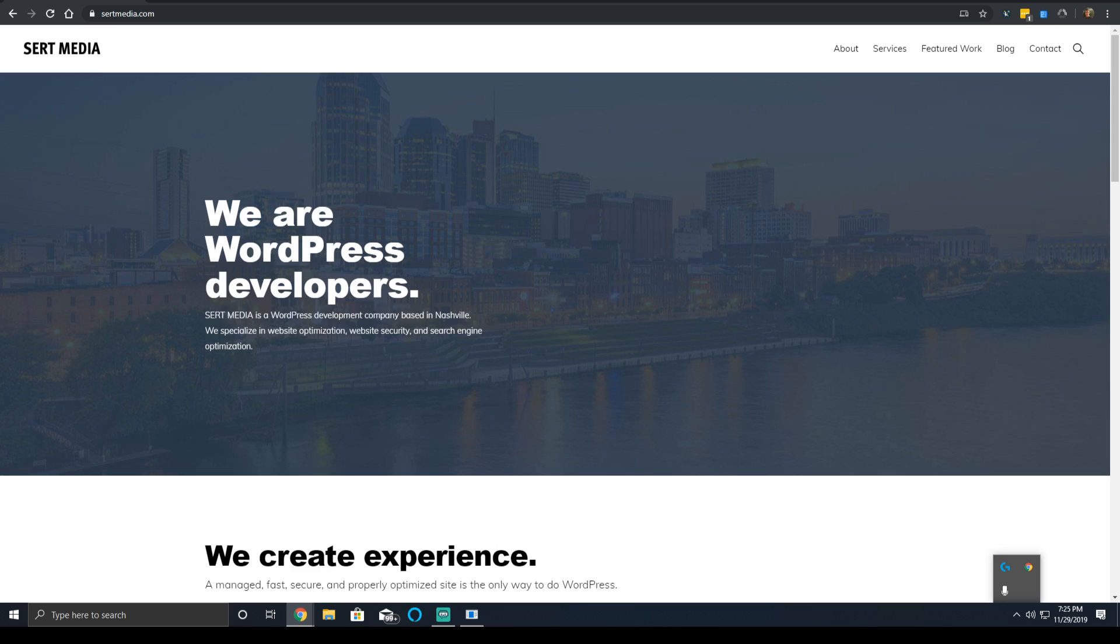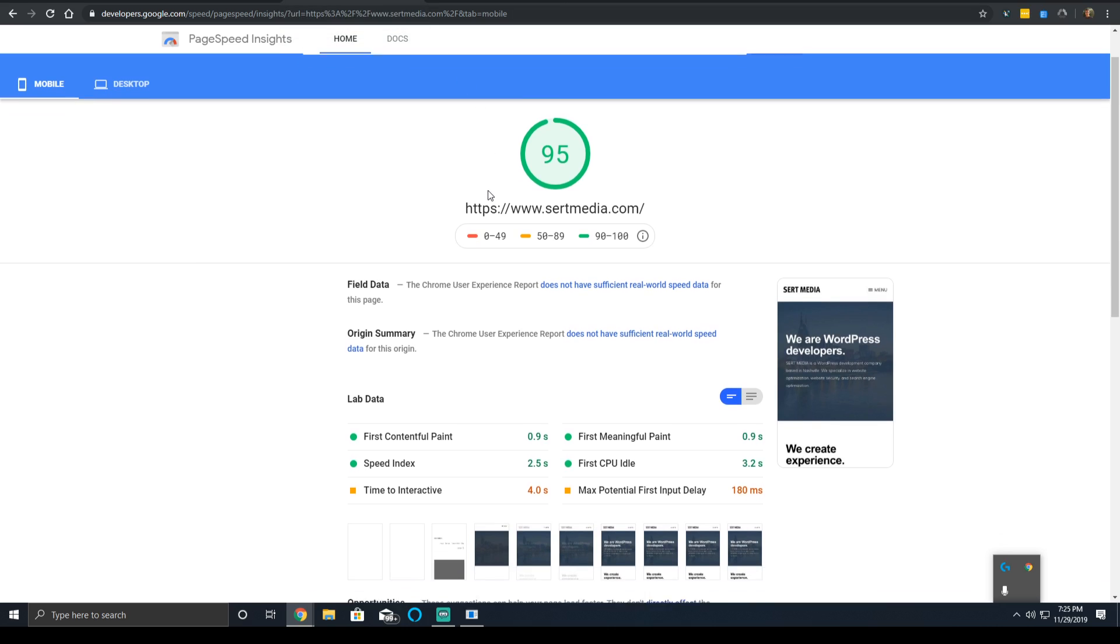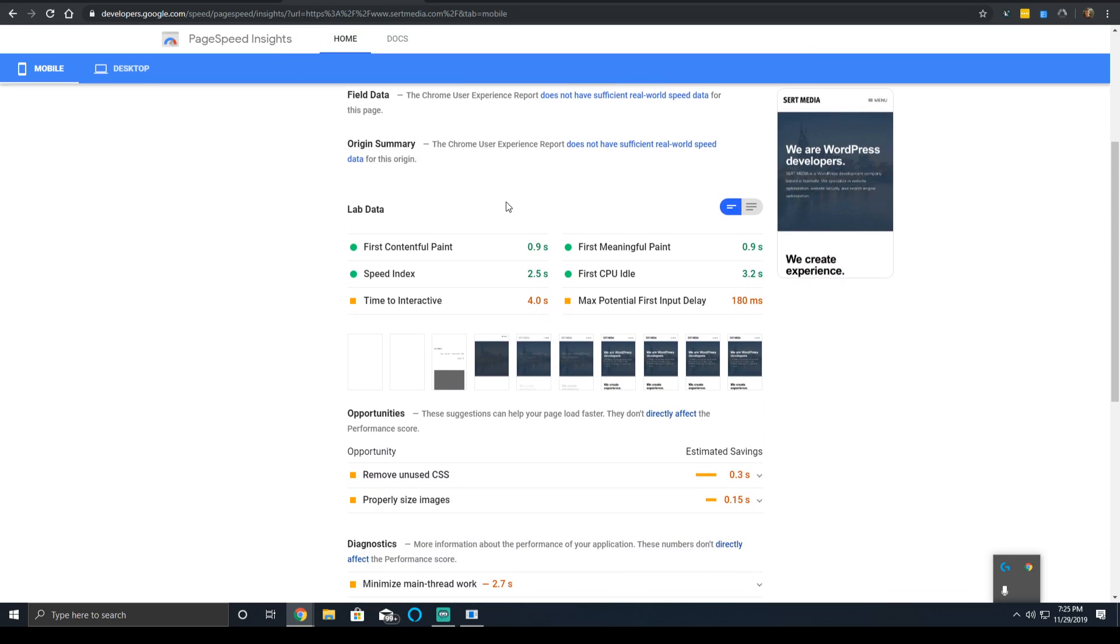Now, Lighthouse scores first contentful paint time in a very harsh way. First contentful paint time, to get green, which is where mine is, it has to be within 0 to 2 seconds. That is the fast rating. And that would put you in the top 75 percentile of websites in first contentful paint time.